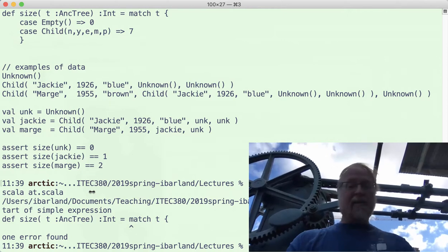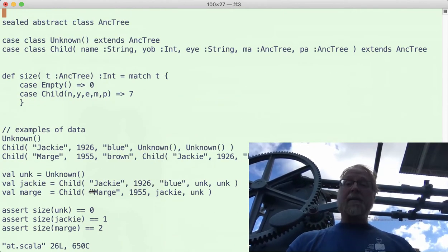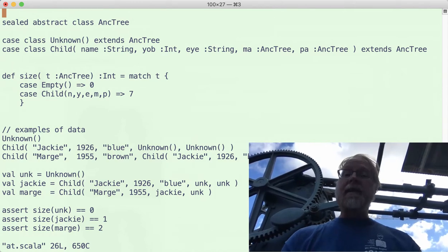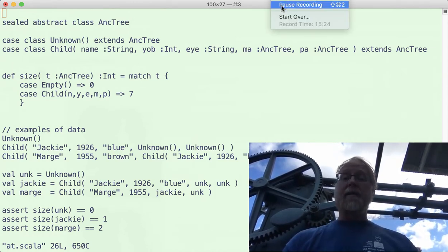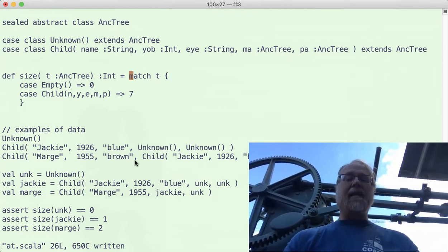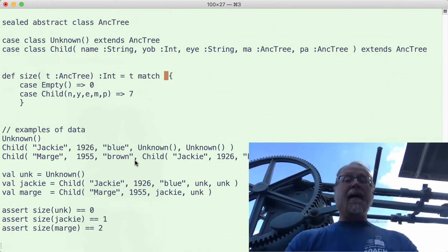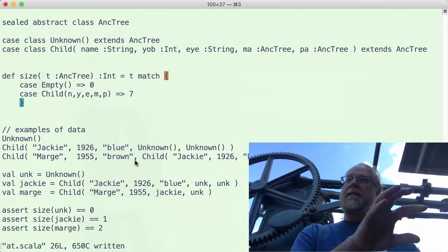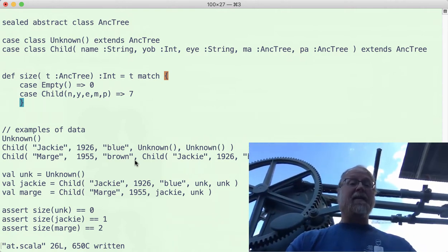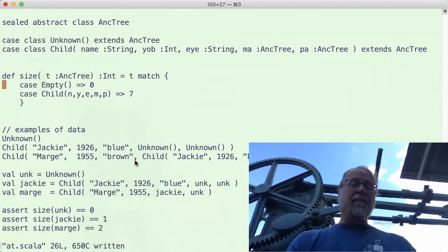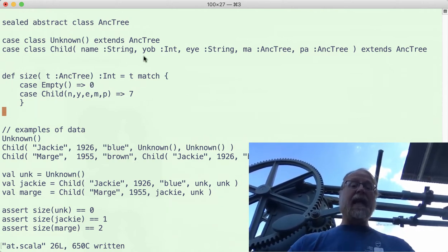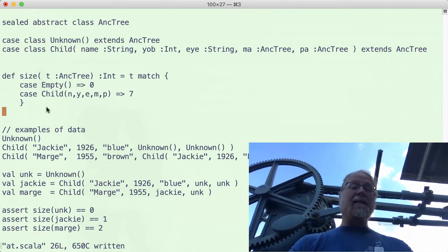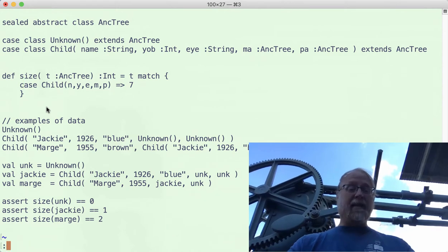We're gonna go ahead and pause the video and fix it and then tell you what was wrong. Ha, I just mixed up, you don't say t match, you say, sorry, you say t and then match. Match is a sort of infix operator keyword. The thing you're trying to match, then the word match, and then a bunch of cases to match against.